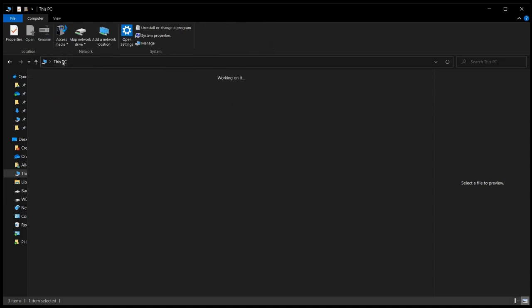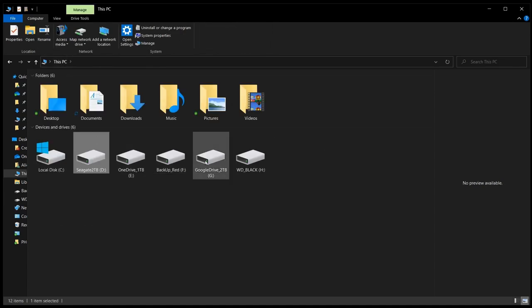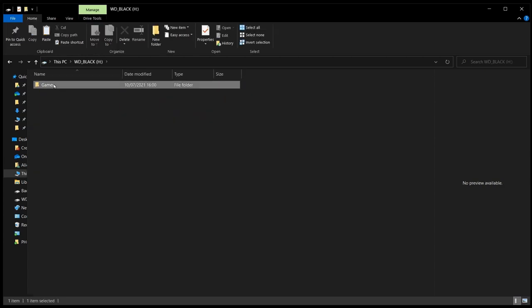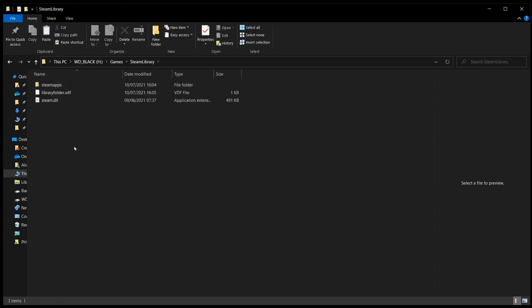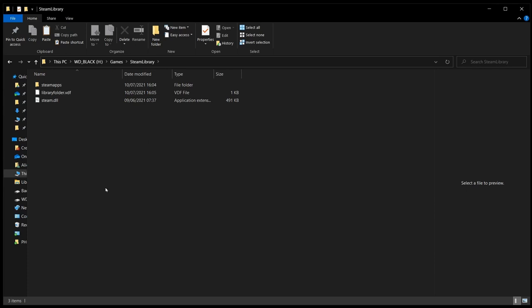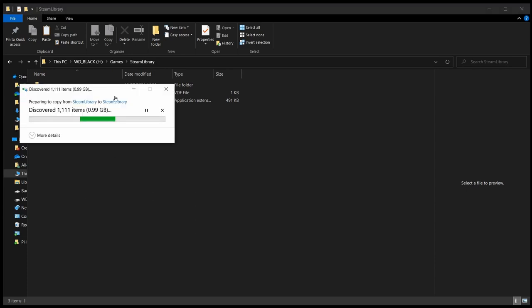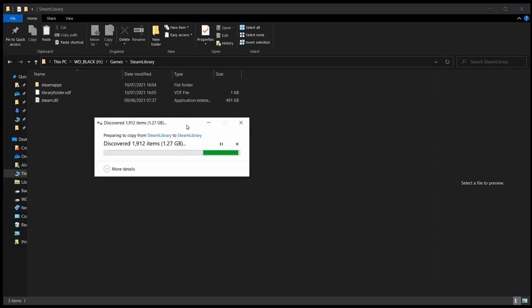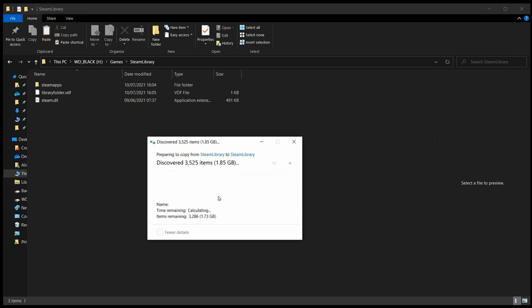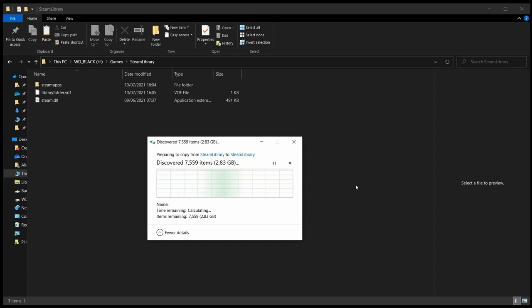From there, we're going to go to the new hard drive, which is my Western Digital Black, into the games. Now we've got the Steam Library folder. Right-click and paste. Go and have a cup of tea. Go to bed. Depending on the size of your library, this could take a long time, several hours, depending on how many games you've got.